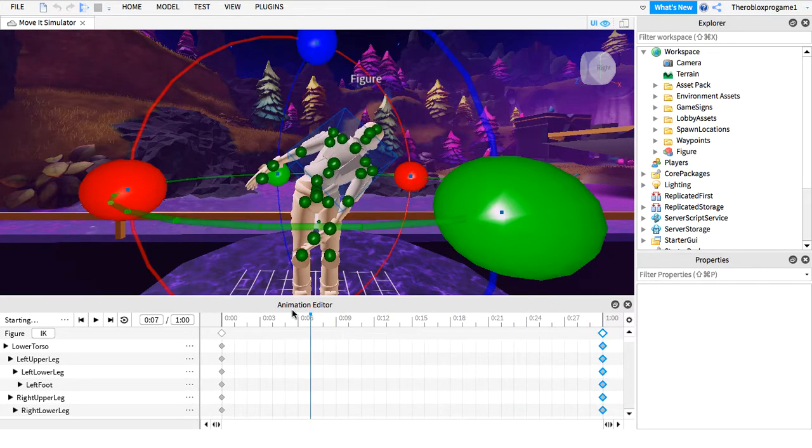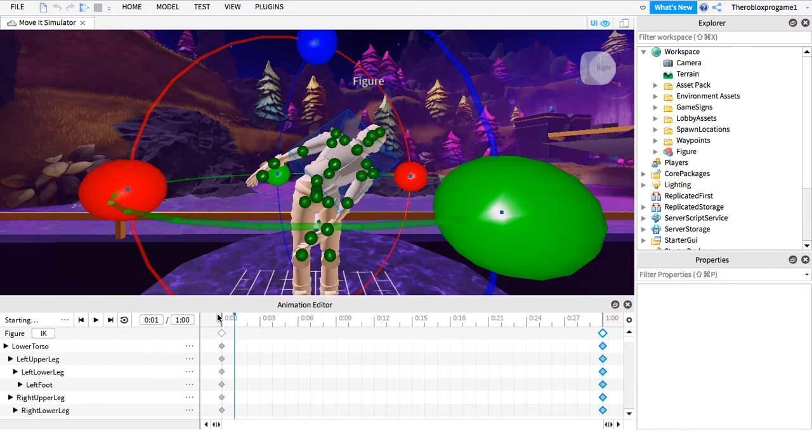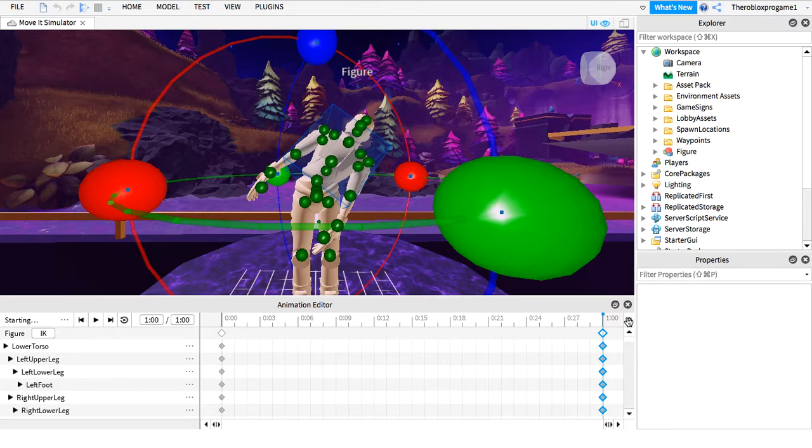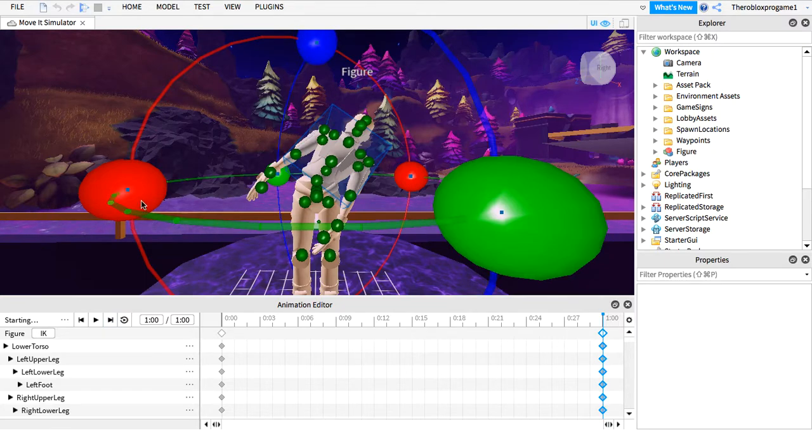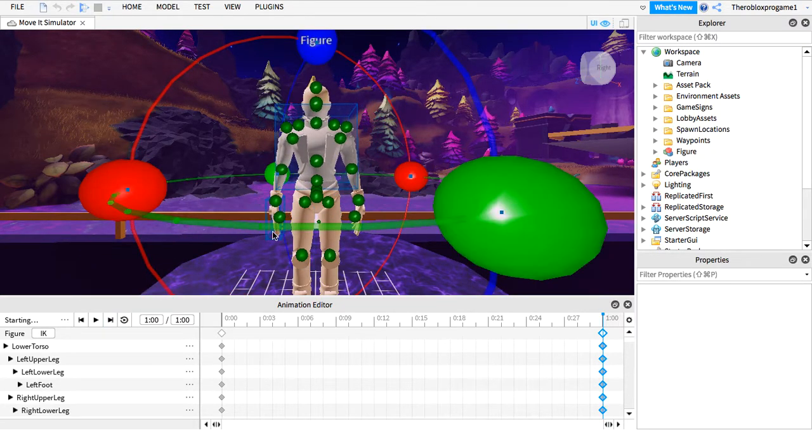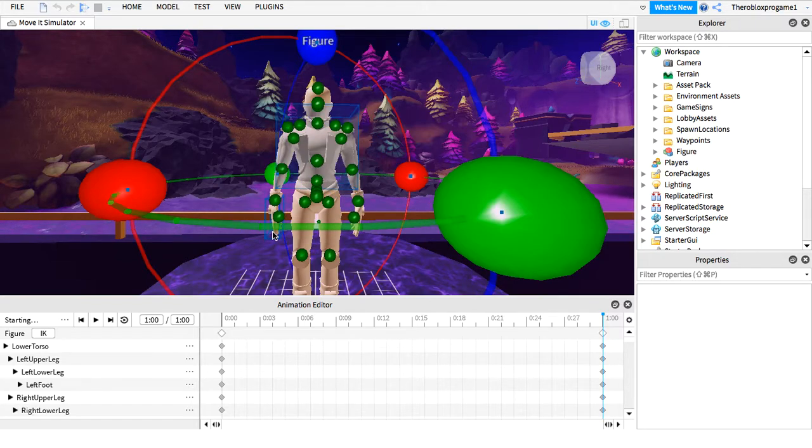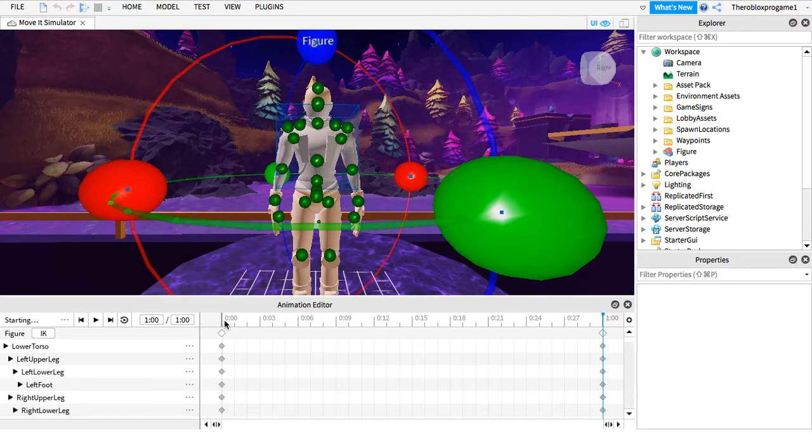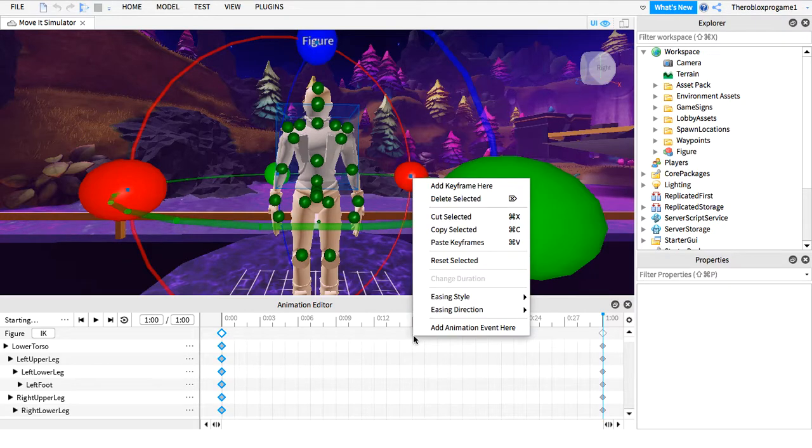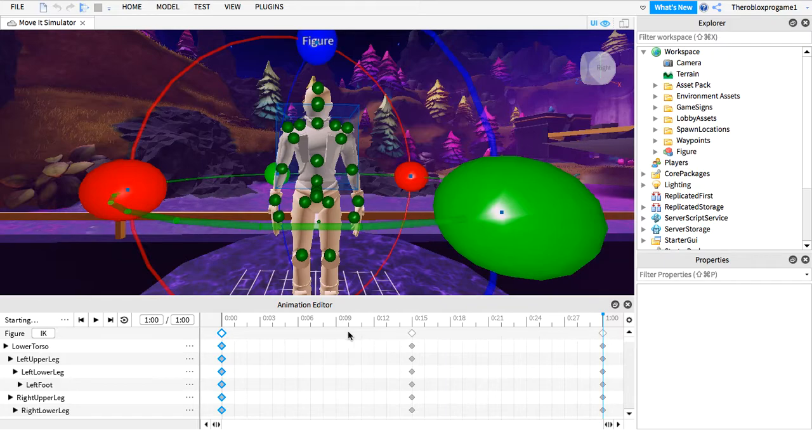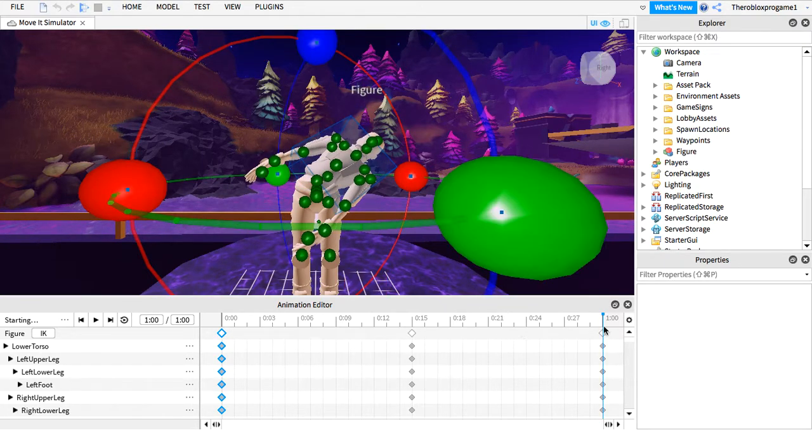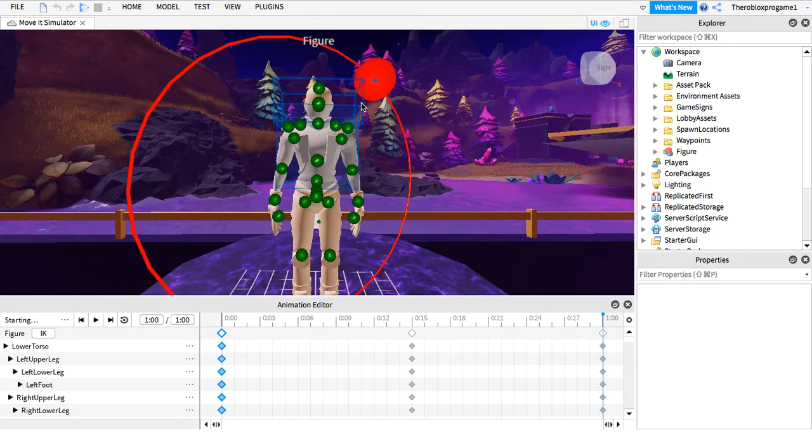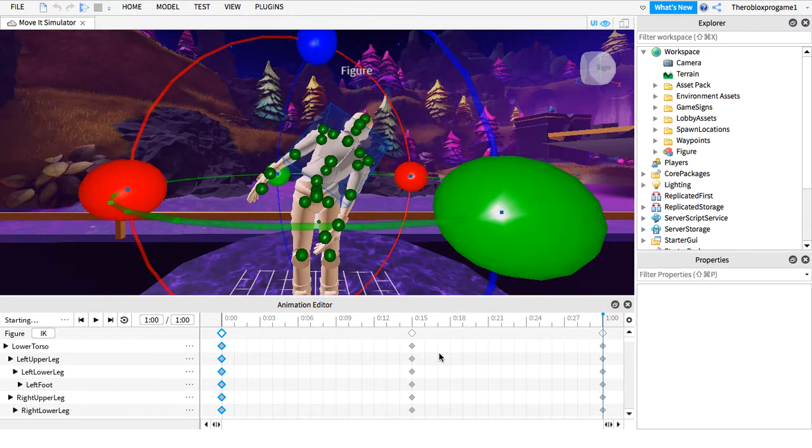My animation starts with my character bending. When my animation ends, my character stops bending. The thing that you need to do is command Z. Now you need to paste two keyframes.